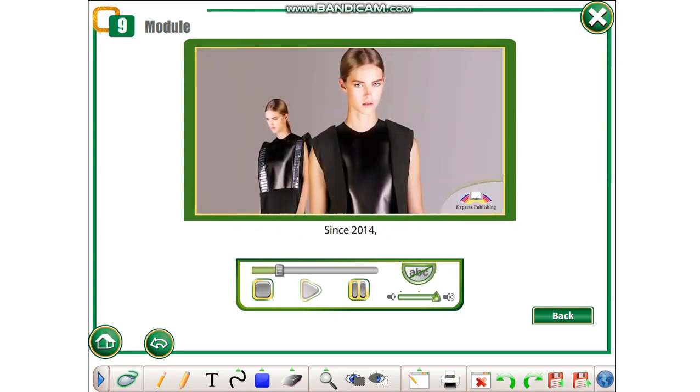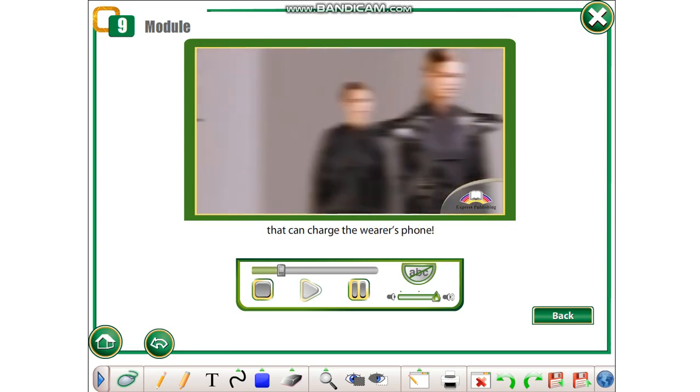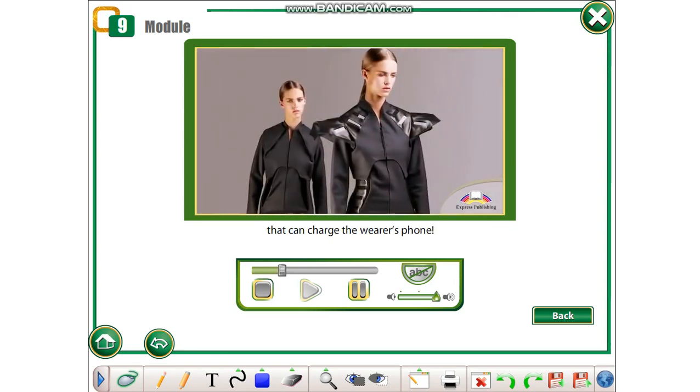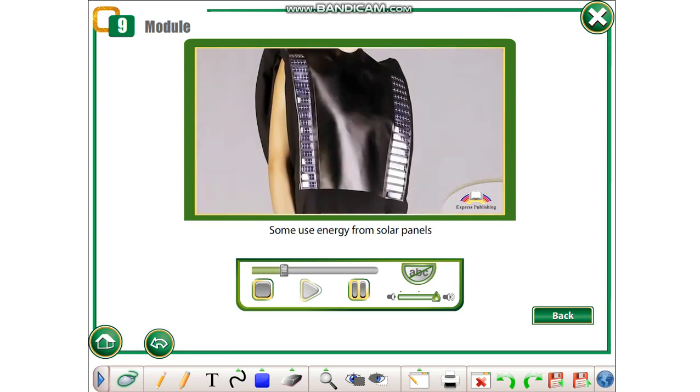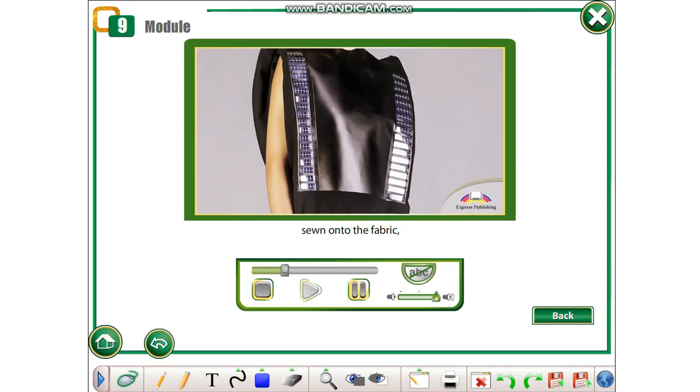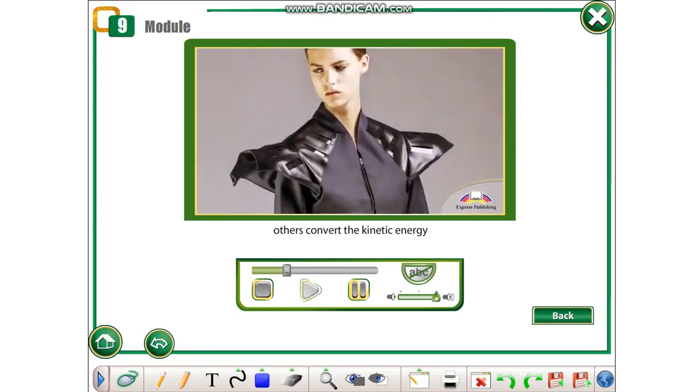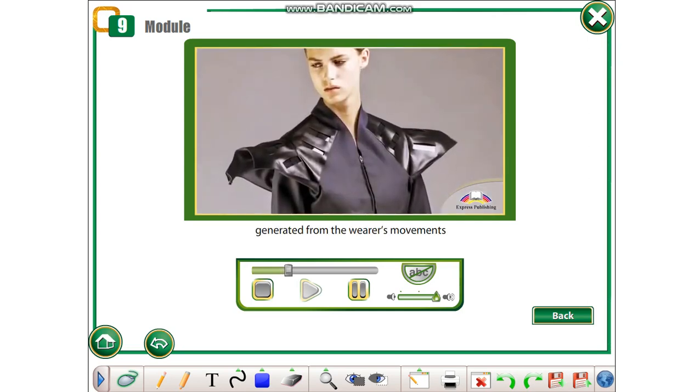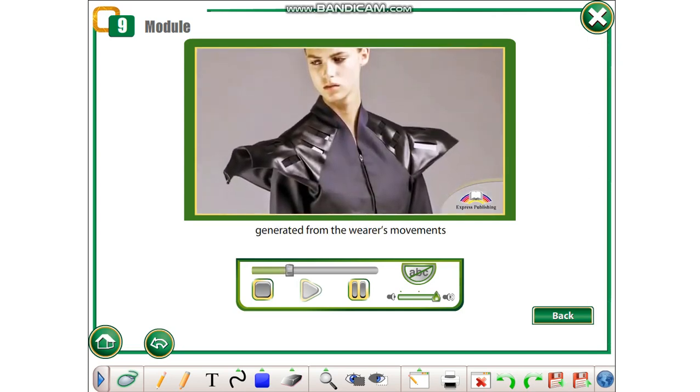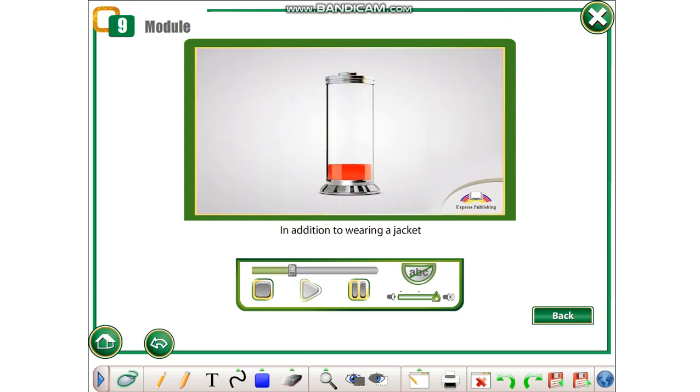Since 2014, there have been garments that can charge the wearer's phone. Some use energy from solar panels sewn onto the fabric, others convert the kinetic energy generated from the wearer's movements to electricity.